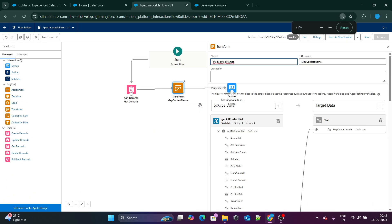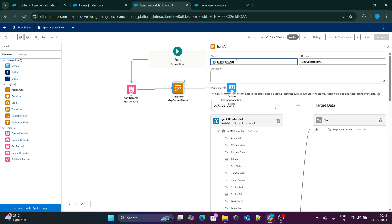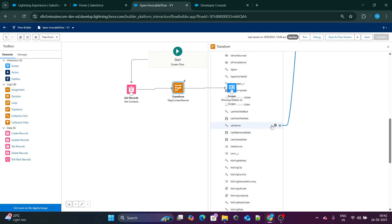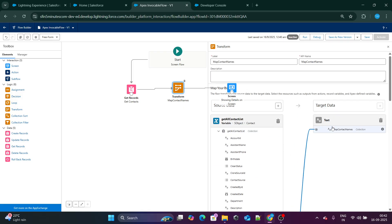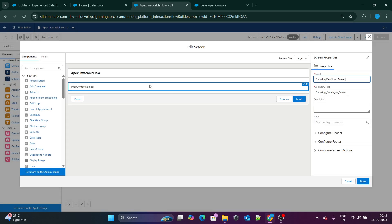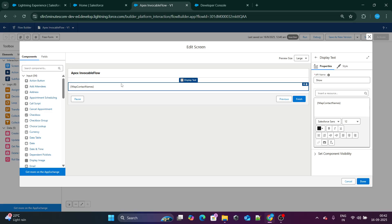I have created a Transform named 'Map Contact Names'. What I am doing here is mapping from 'Get All Contacts List', extracting the Last Name field into a variable called 'Map Contact Names'. The next step is to display that Map Contacts Name on the screen. So I have retrieved all the contacts and stored their names inside Map Contacts Name.